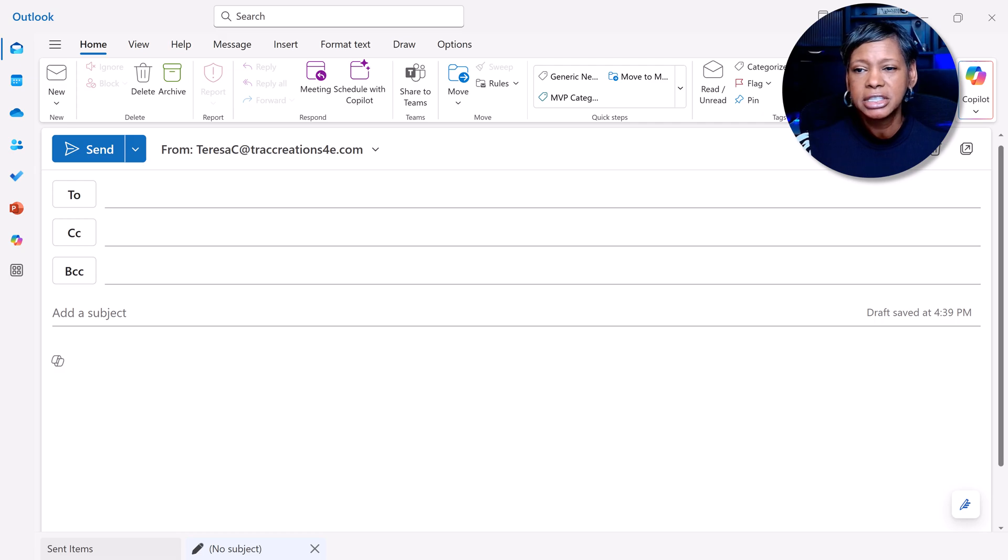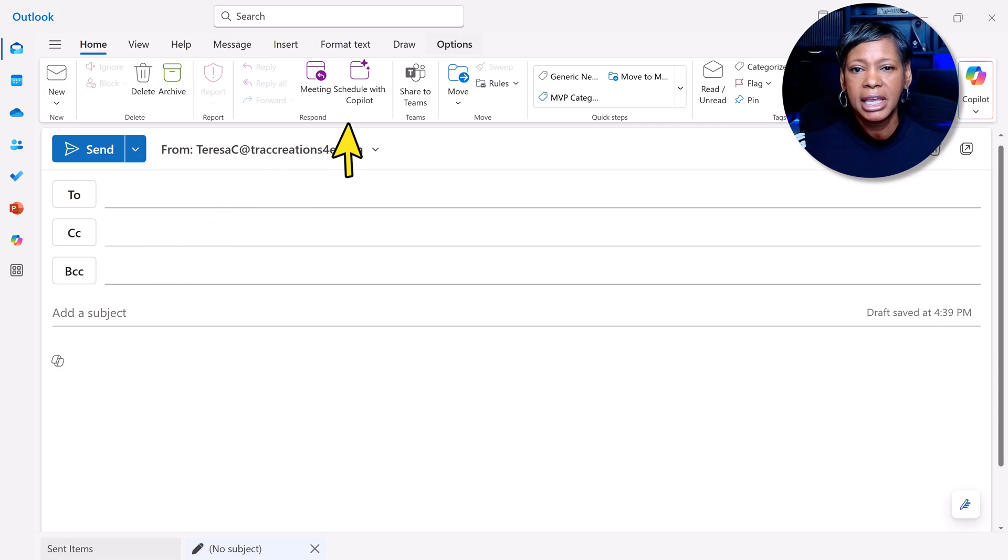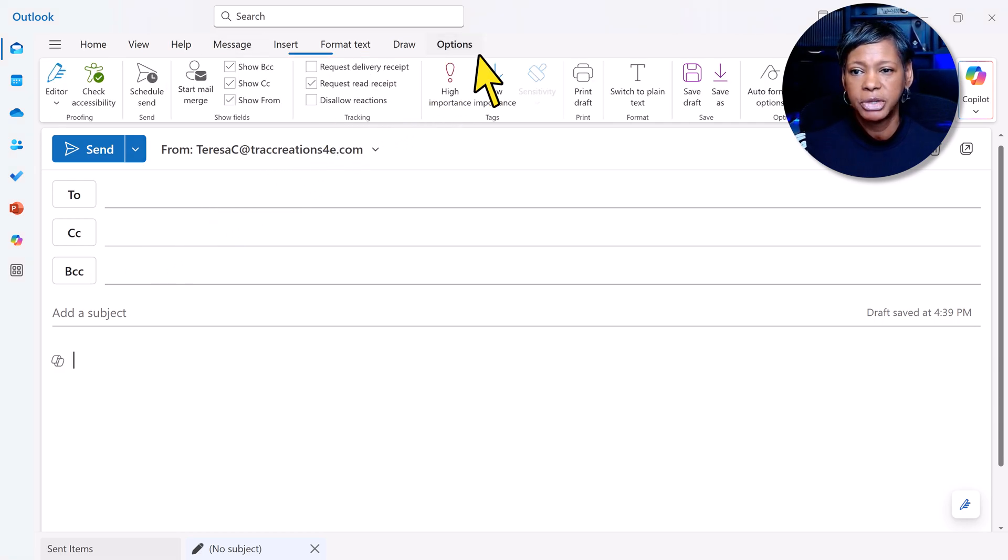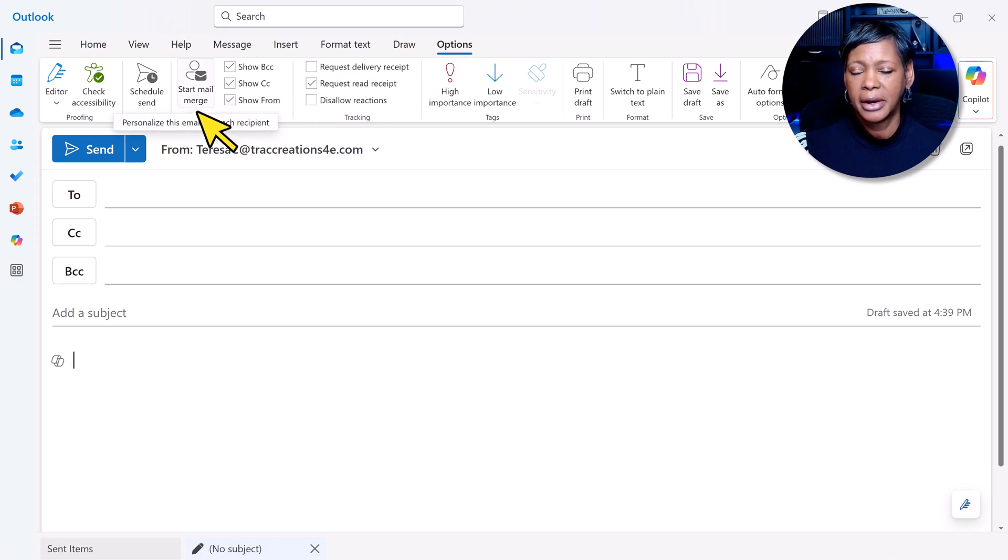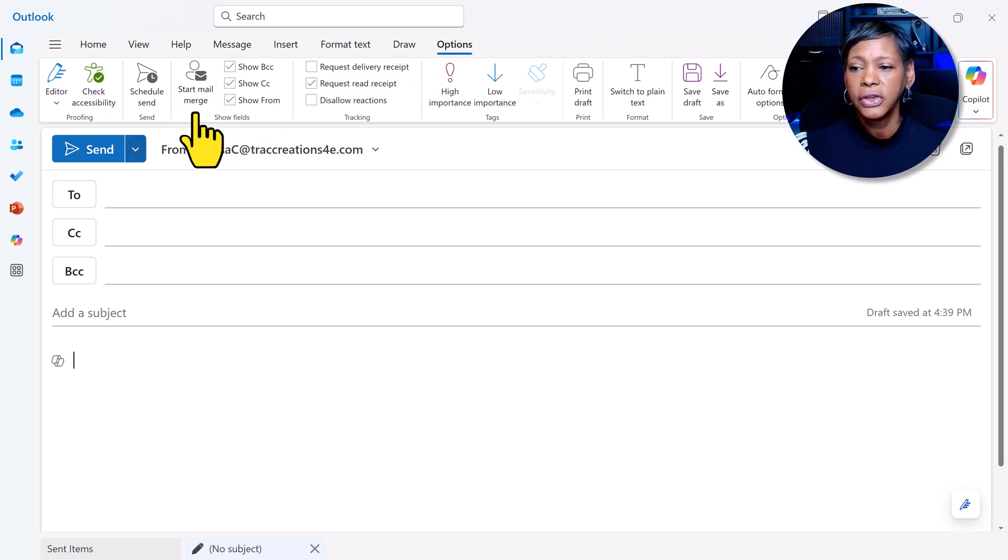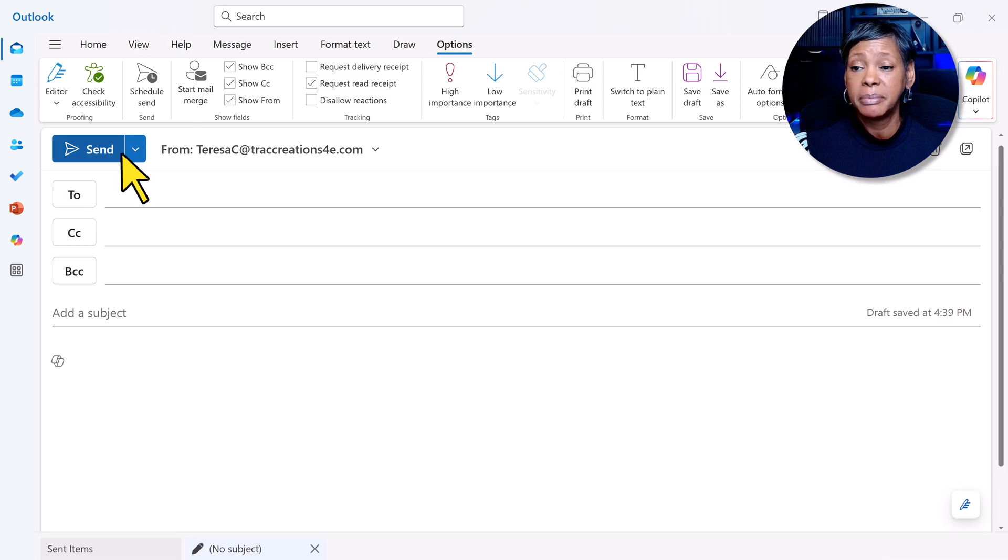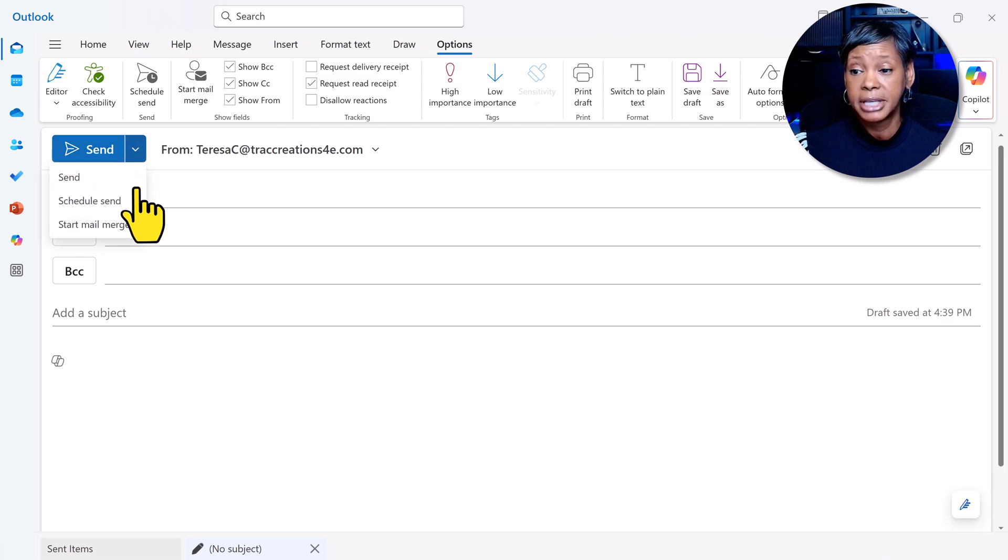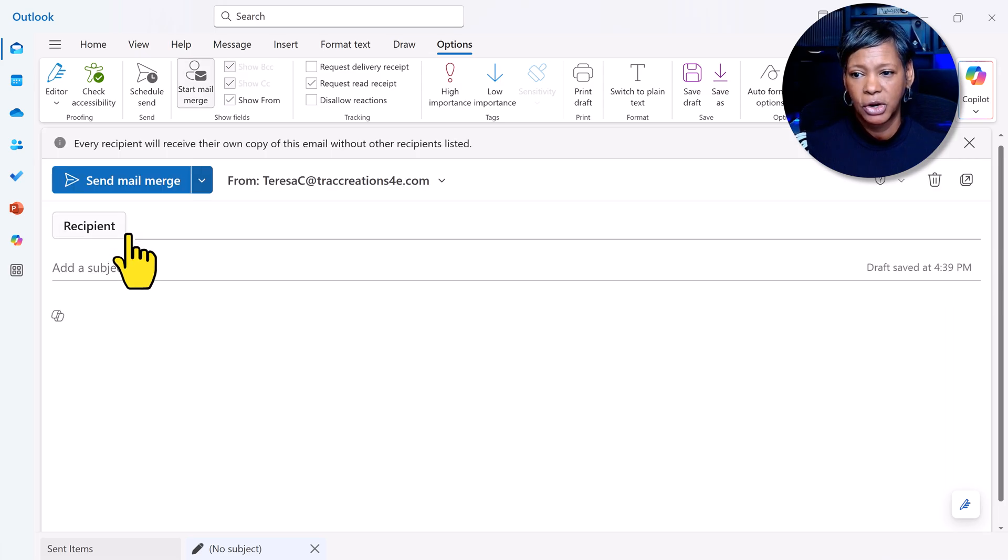You've got a couple ways to start your mail merge. From the ribbon, click on Options, then Start Mail Merge, or you can click on the Send button, click the dropdown, and choose Mail Merge.